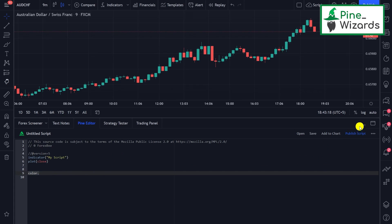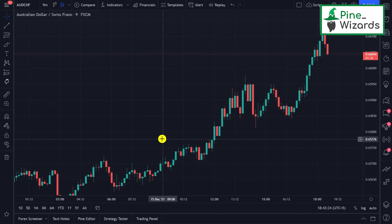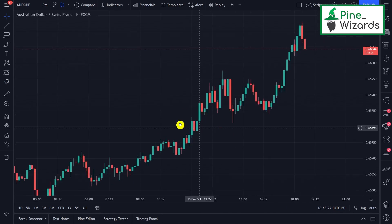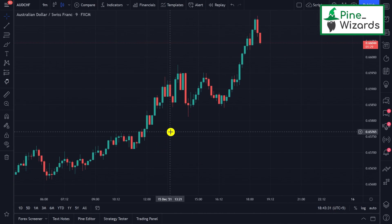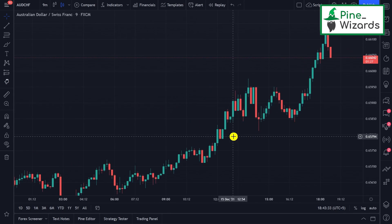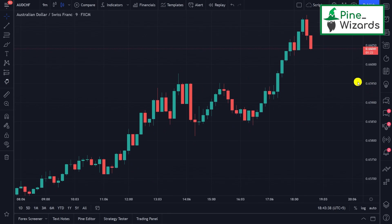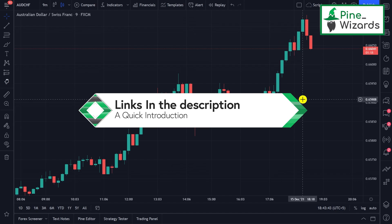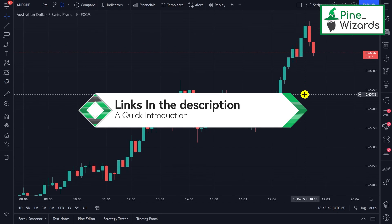That's enough for the first lesson. In this lesson we covered what Pine Script is, how you can access indicators, and how you can see the open-source code of indicators built by TradingView and the trading community. If you have any questions, please comment below. I'll put the link to our Telegram channel and Facebook group in the description — make sure to join to stay updated on every educational video we make. See you in the next video, thank you.